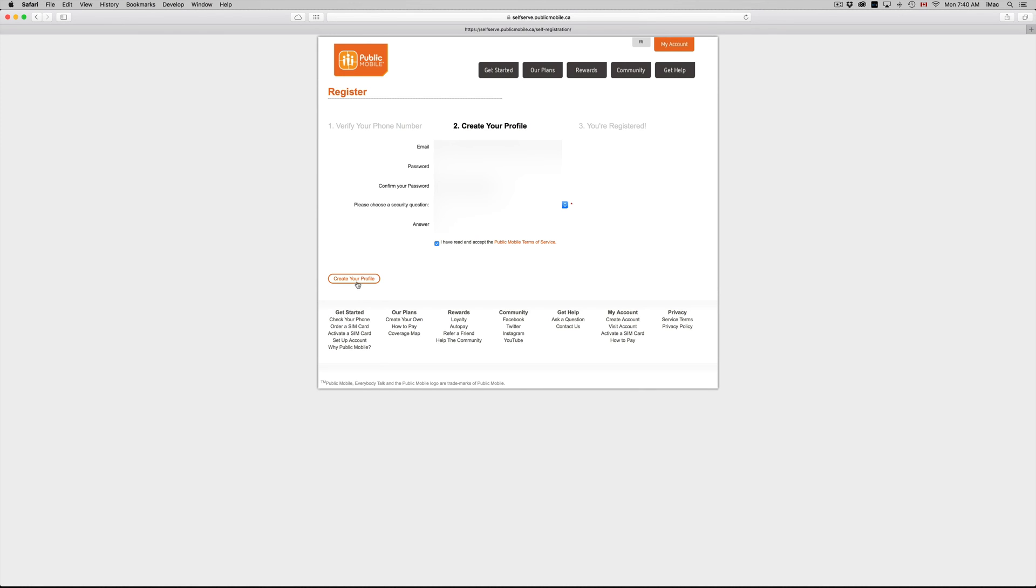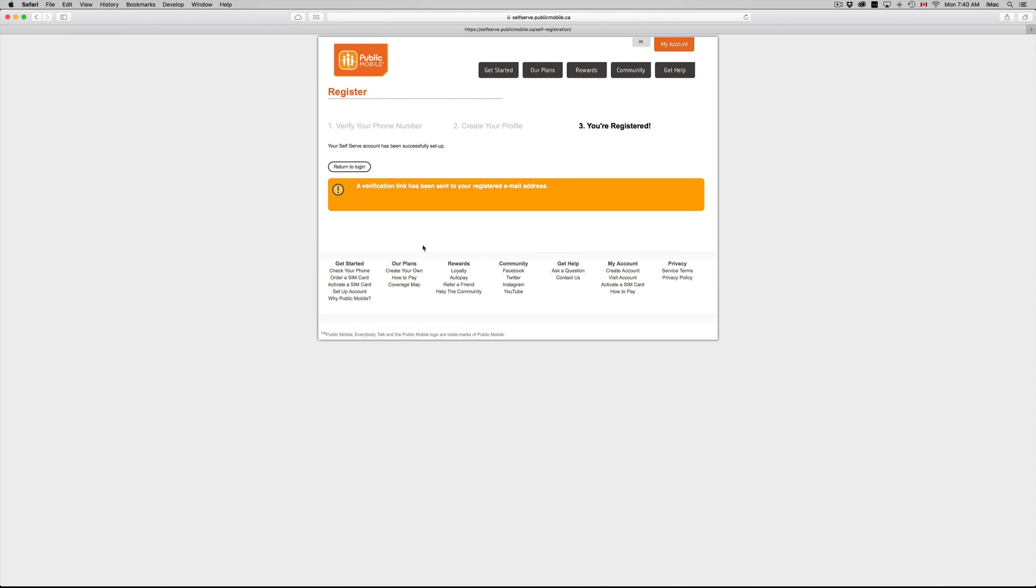Once you guys do that, just create your profile and then we're pretty much done. This will take pretty fast. From here you guys can check your usage and everything, and that's it. That's all there is to this.